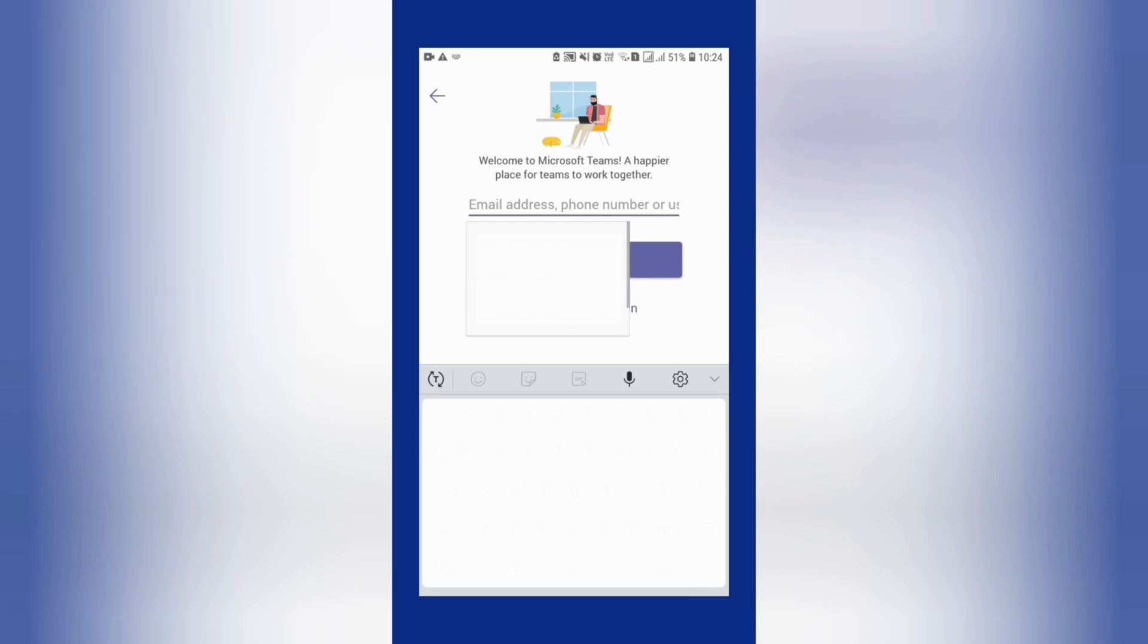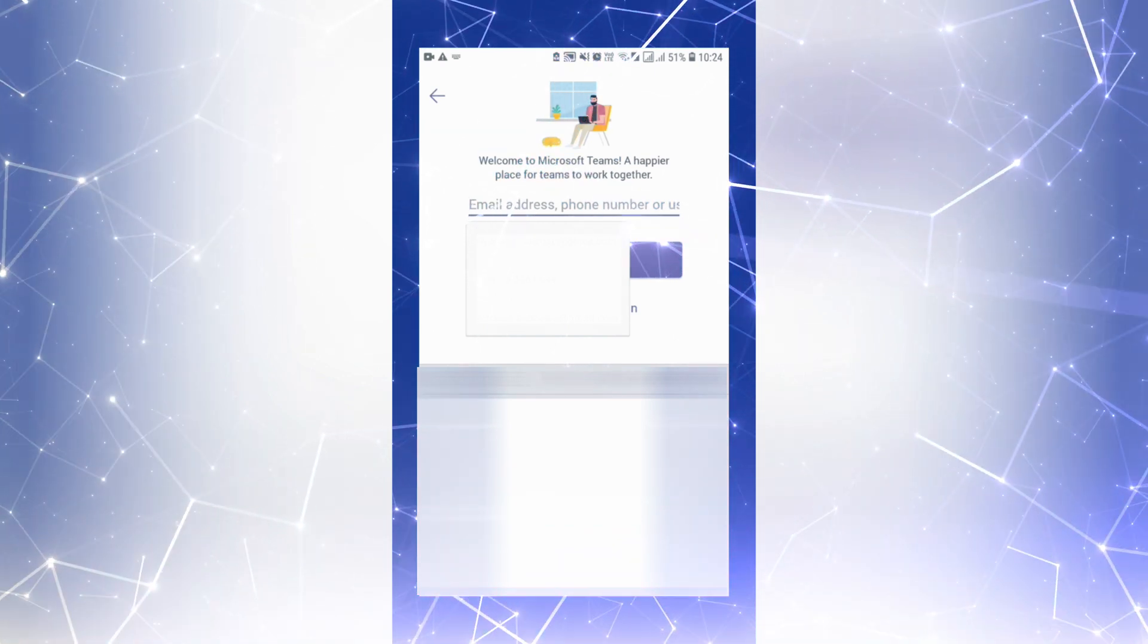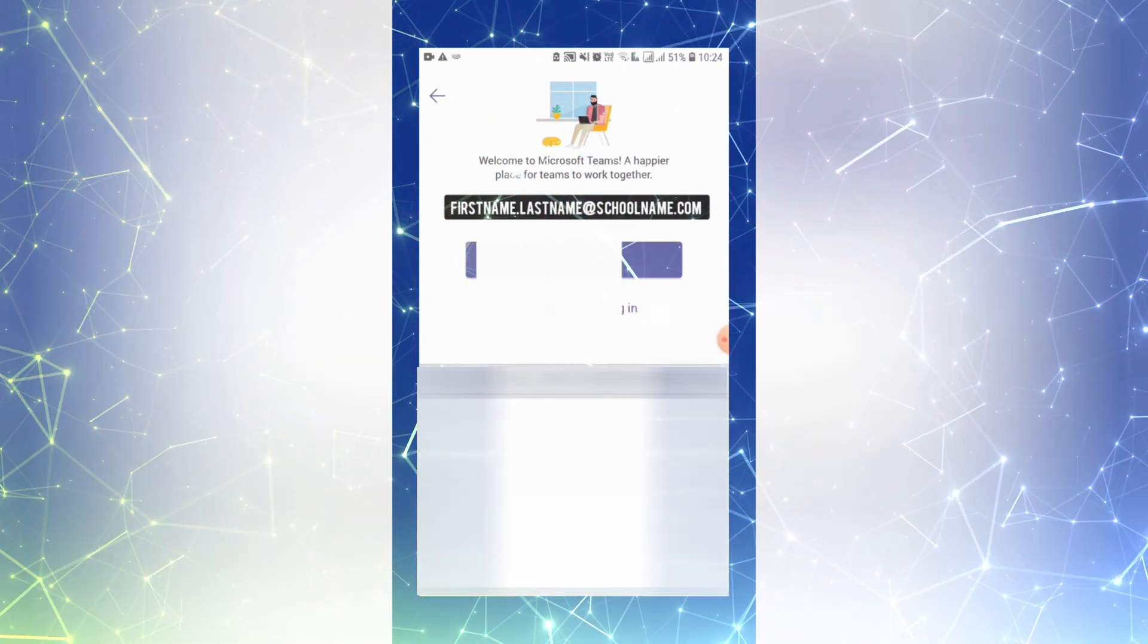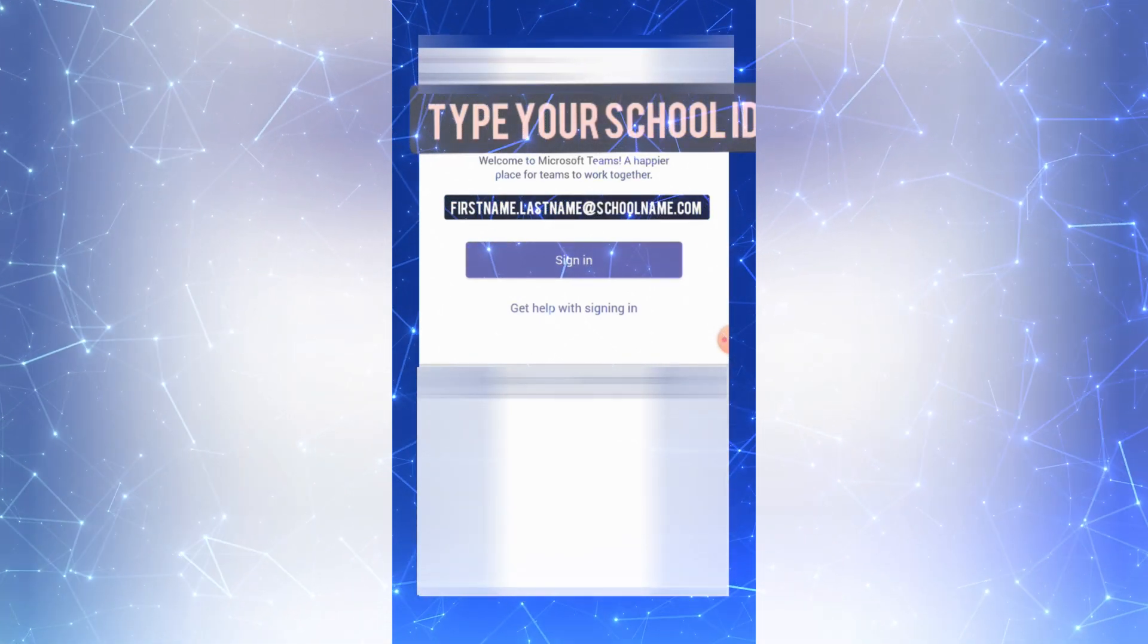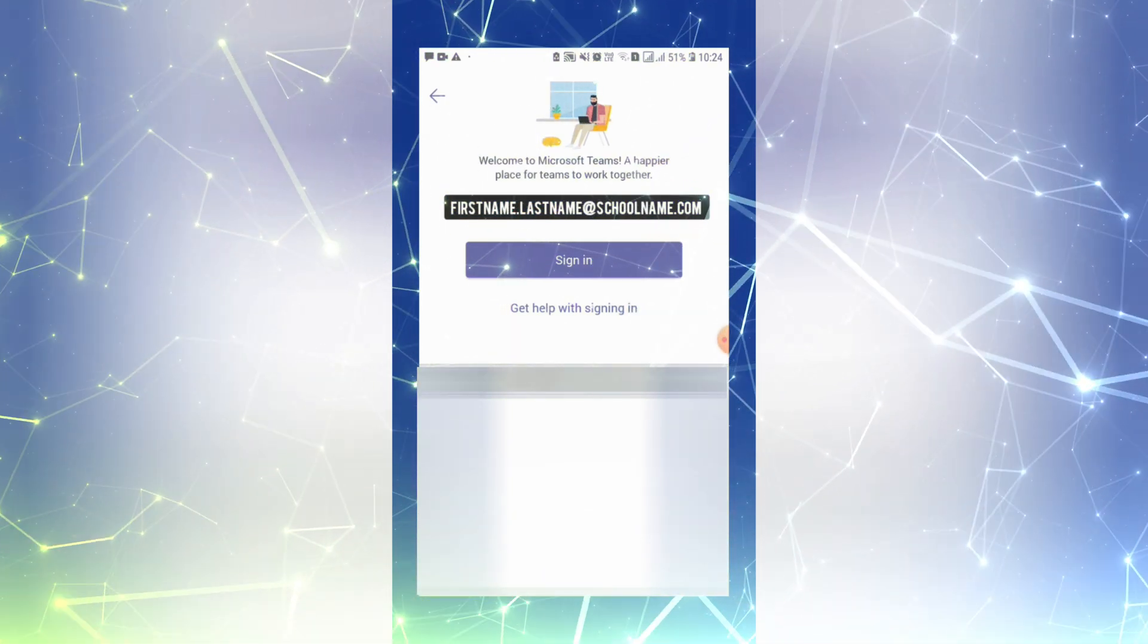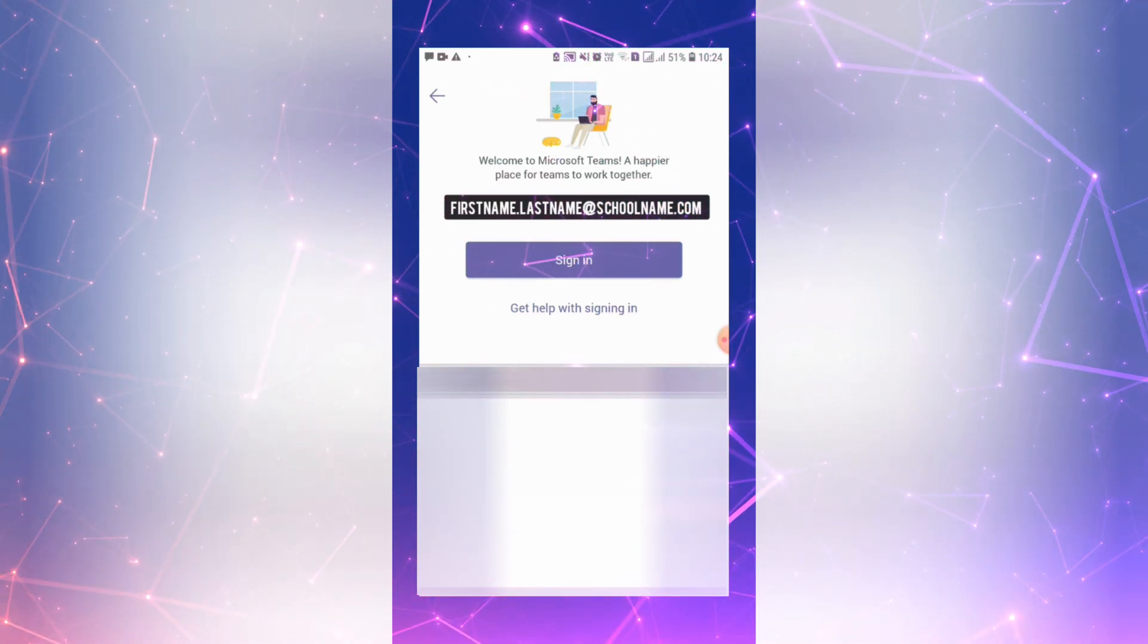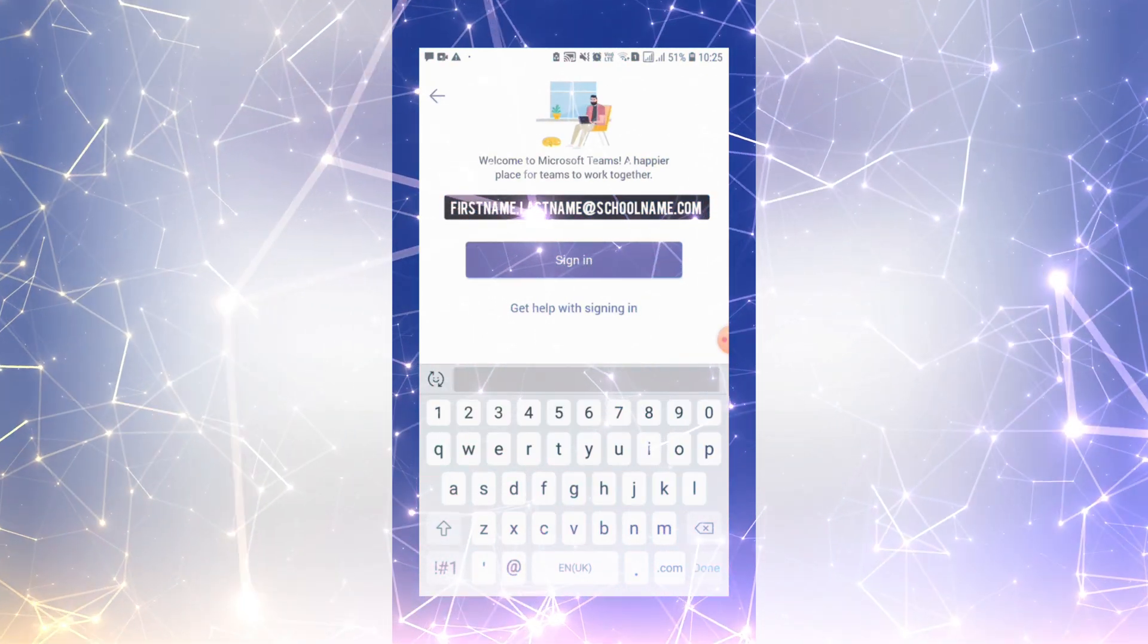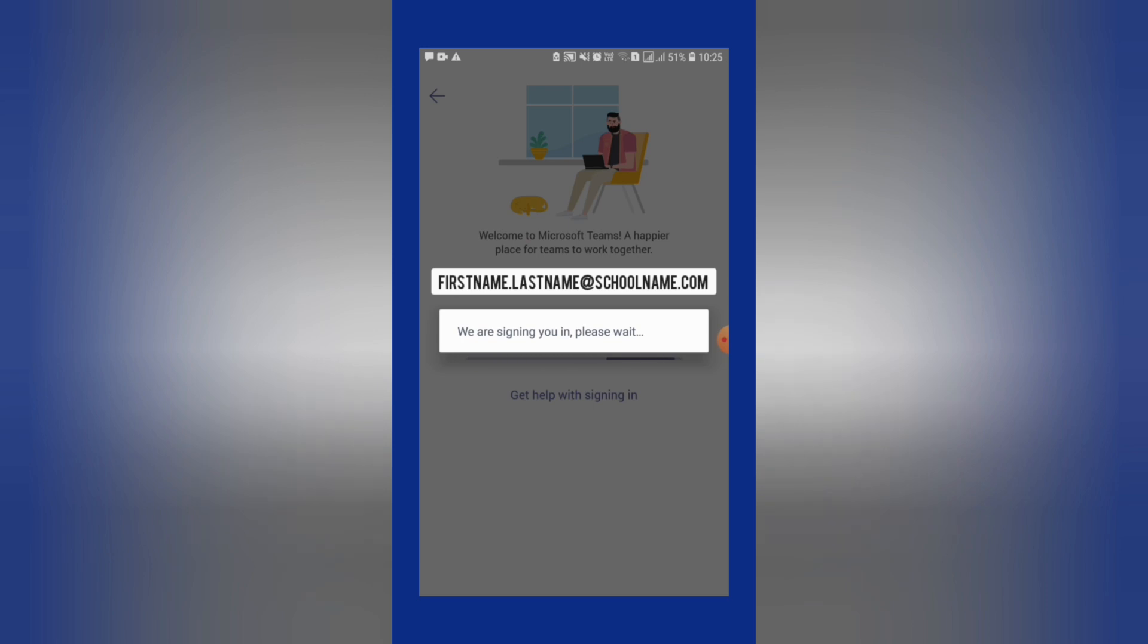I will fill in my user credentials. Now they're asking me for my password.